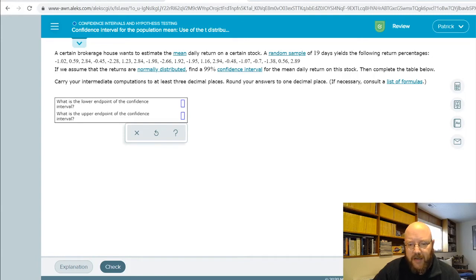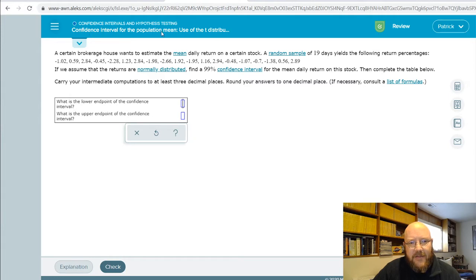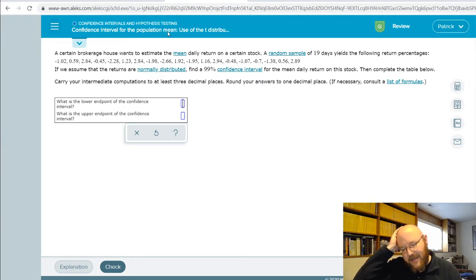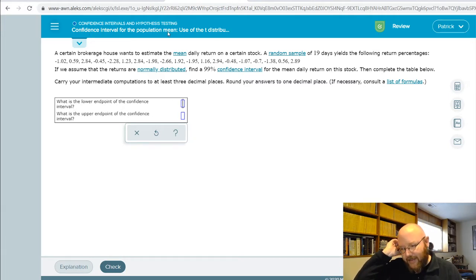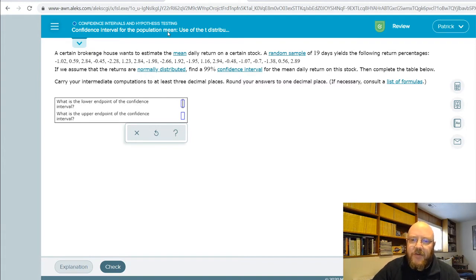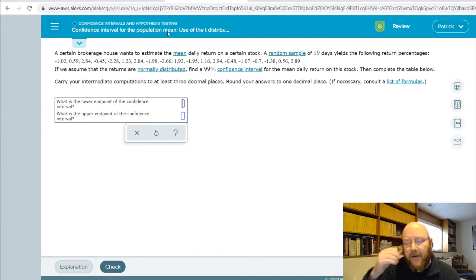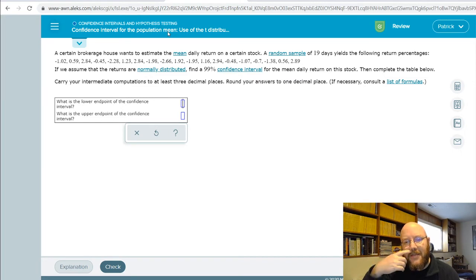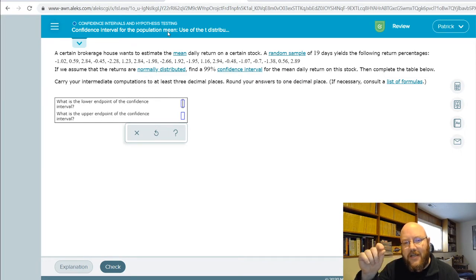Hey folks it's Pat here, got another chapter 9 question on confidence intervals for the population mean using the t-distribution. This one's exactly like using the standard normal distribution except you're using t values under the t-distribution, which has a slight change in the formula.